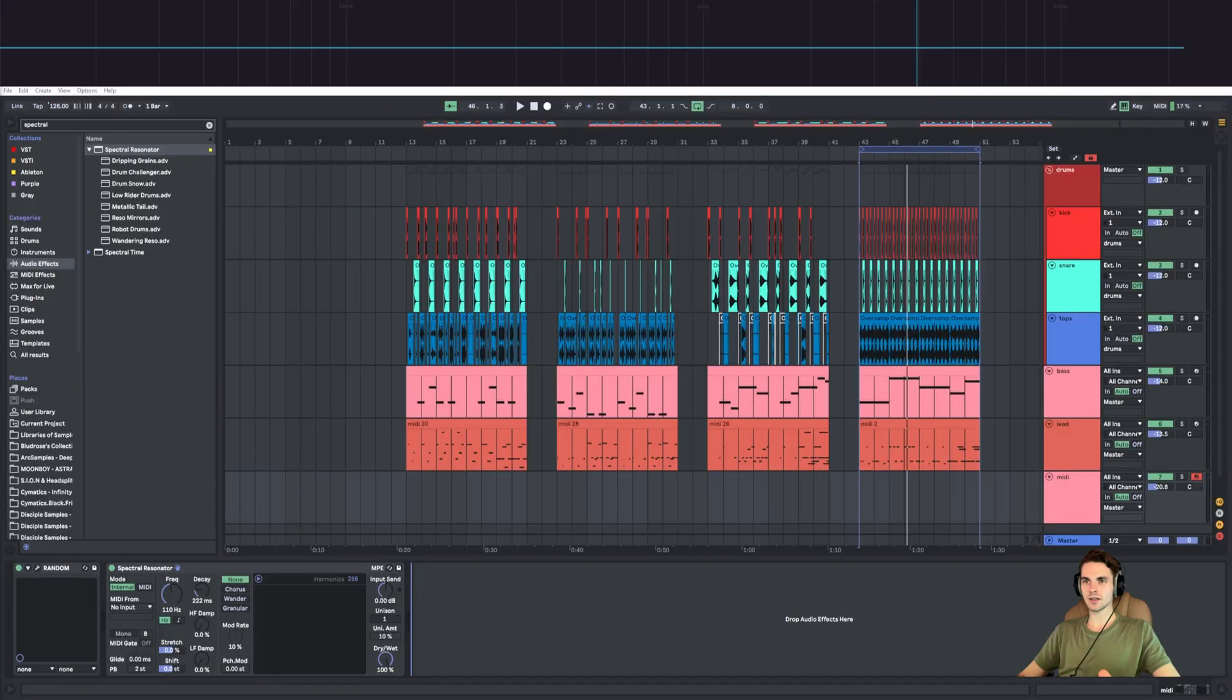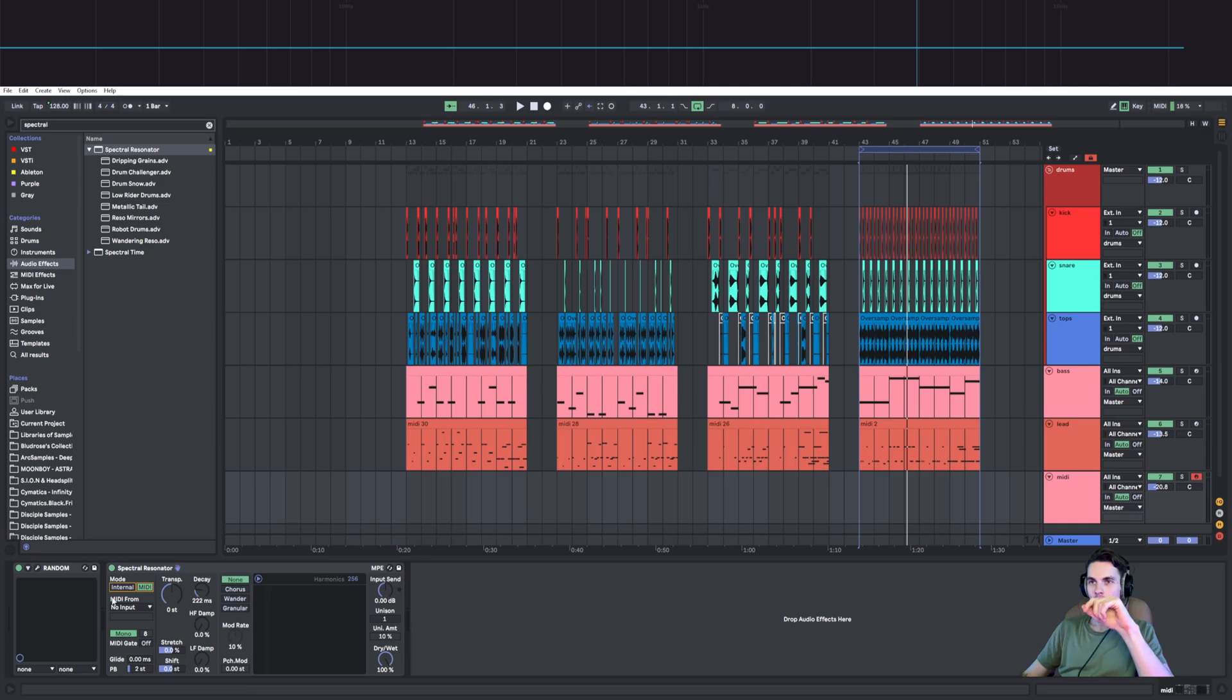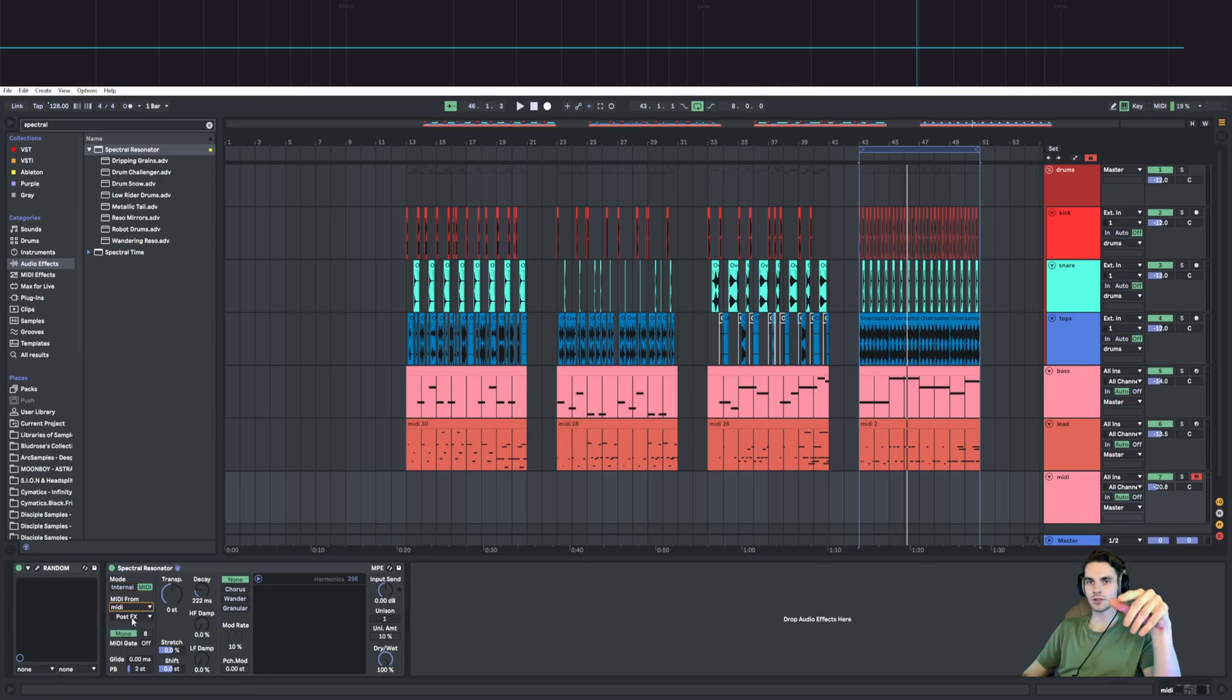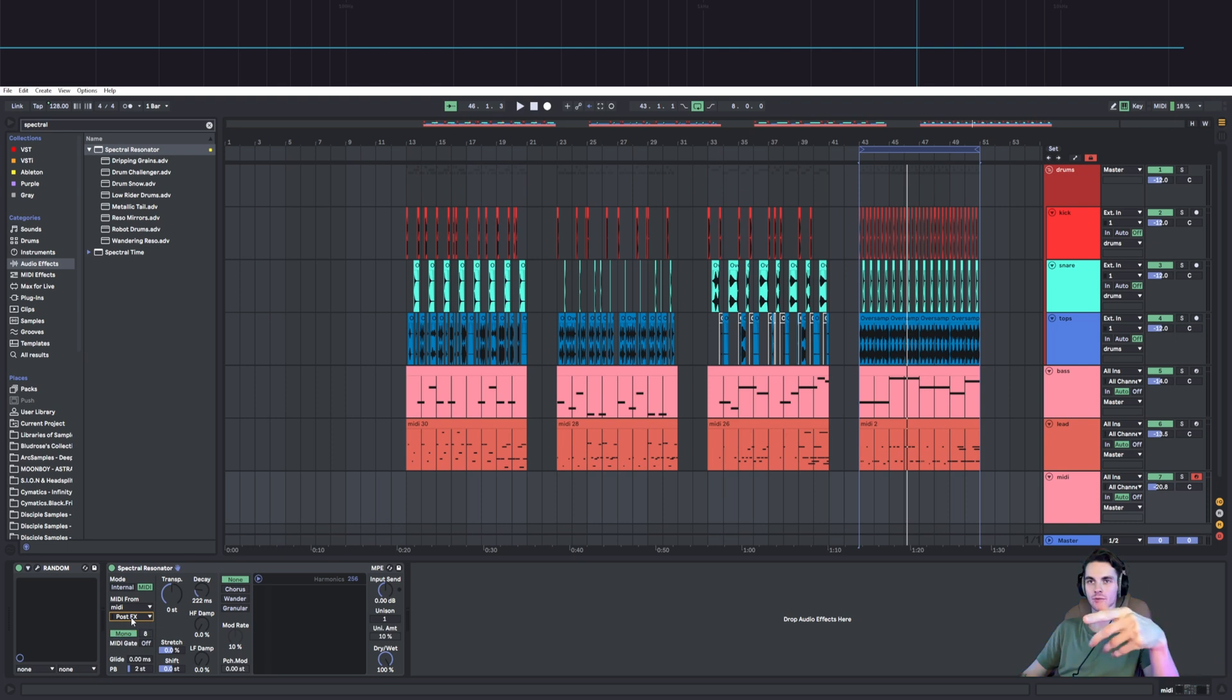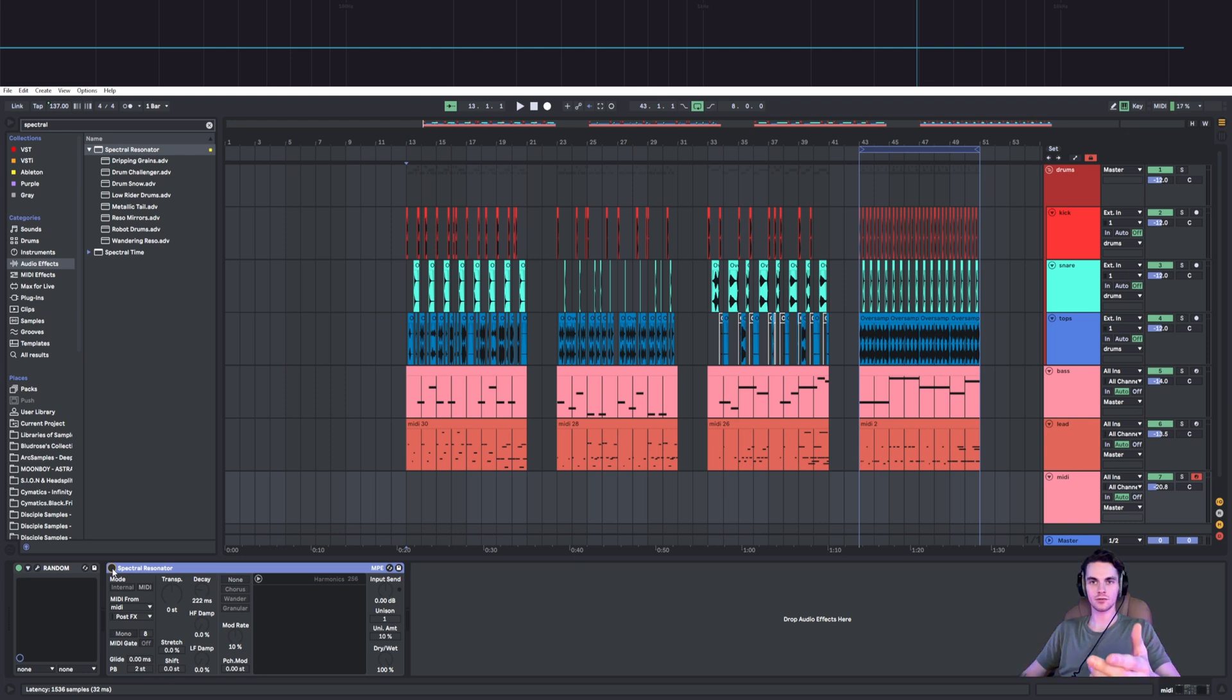This plugin has something really special: the button called MIDI. Once this MIDI is turned on, you can choose the source of this MIDI, the same channel that you're on, and once this is done you can finally squeeze something out of the random.